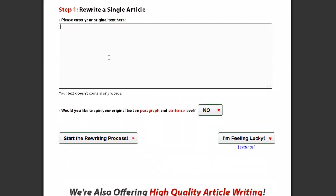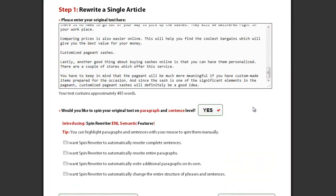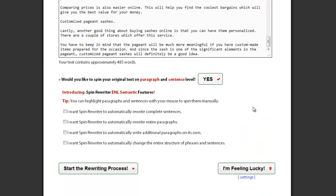After you enter your article in the text field, simply click this button and you'll see four new checkboxes with the special ENL semantic spinning options.